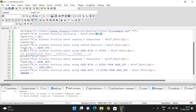SEEK_END means from the end of the content of the file. So hope you understood these three random access file functions in C programming: ftell, rewind, and fseek.